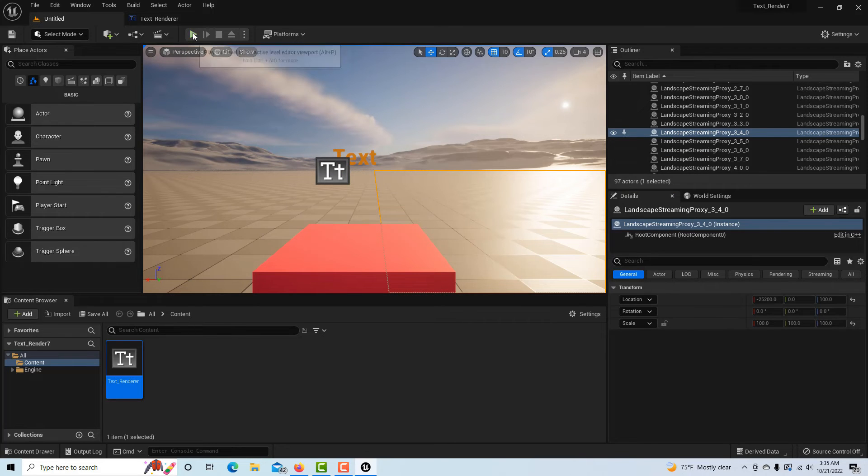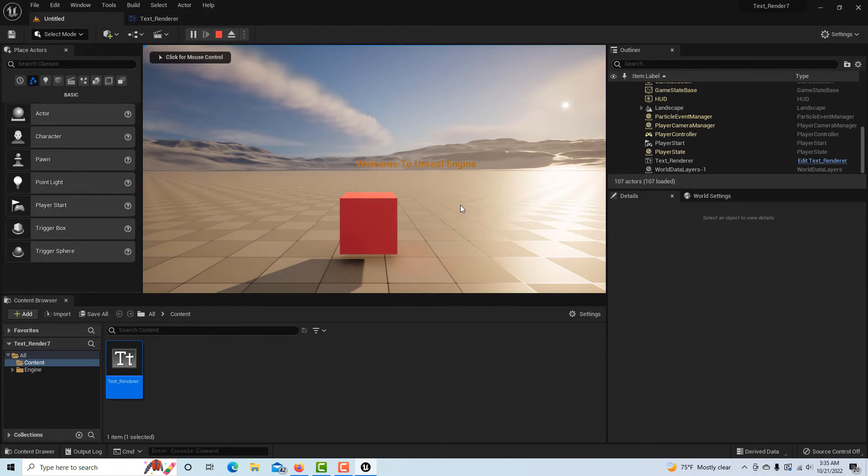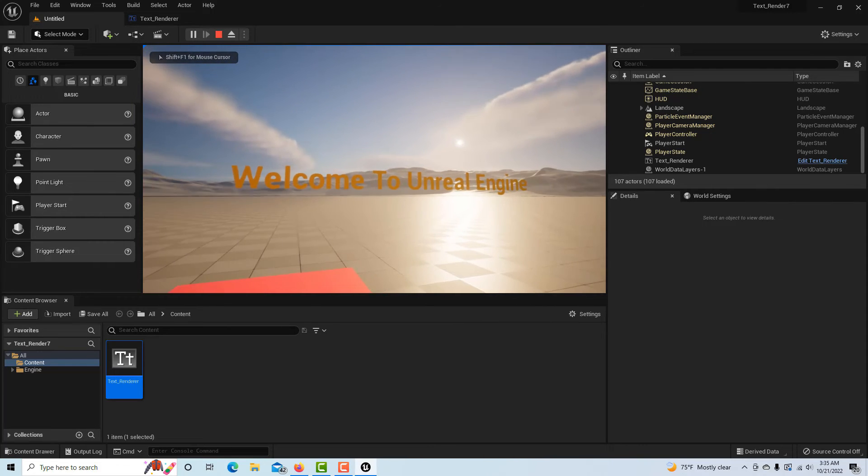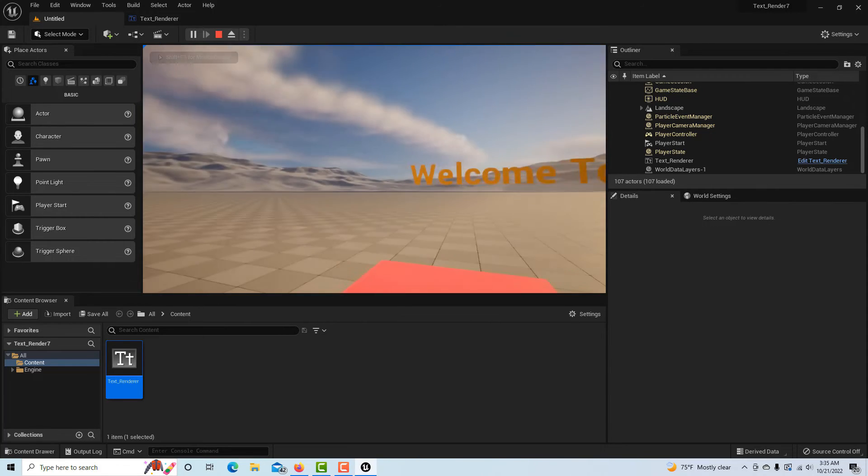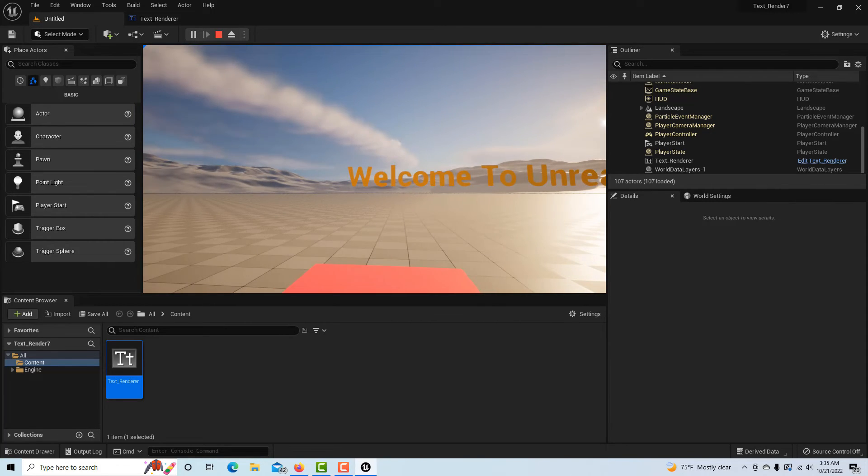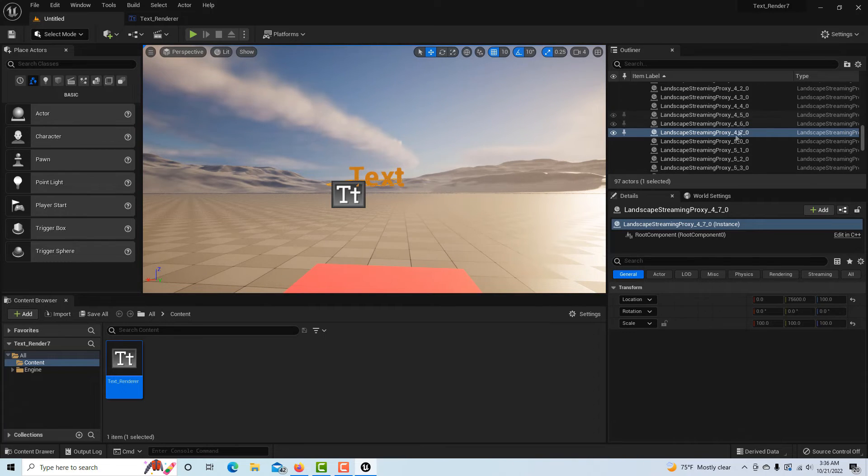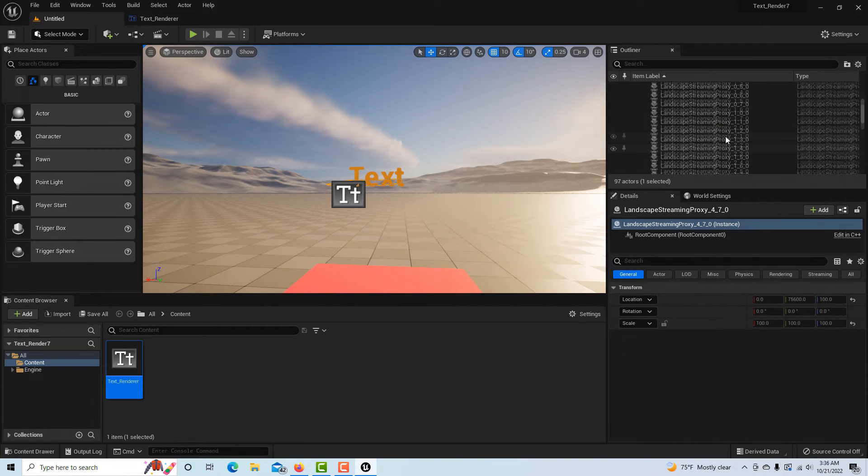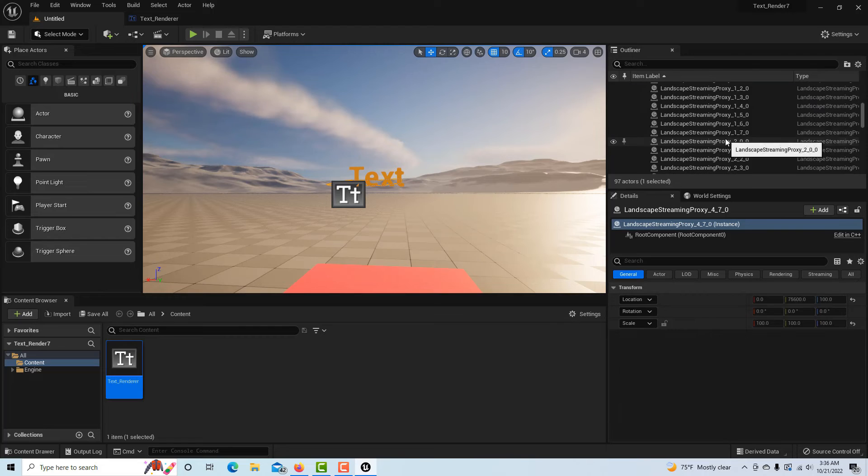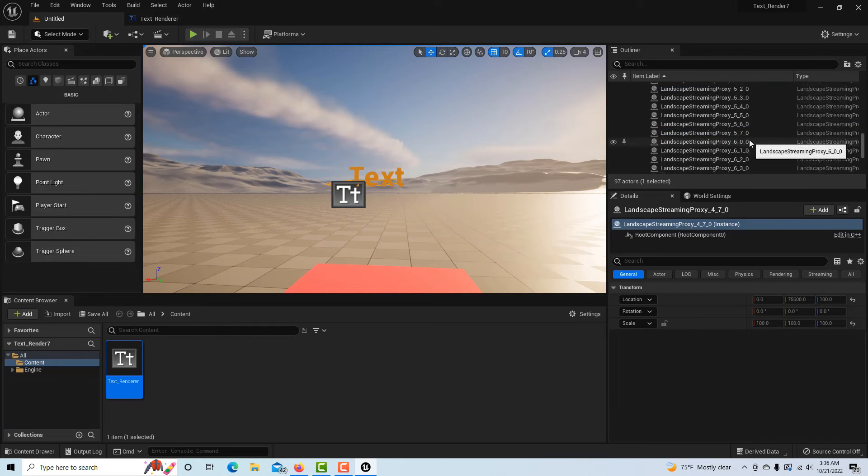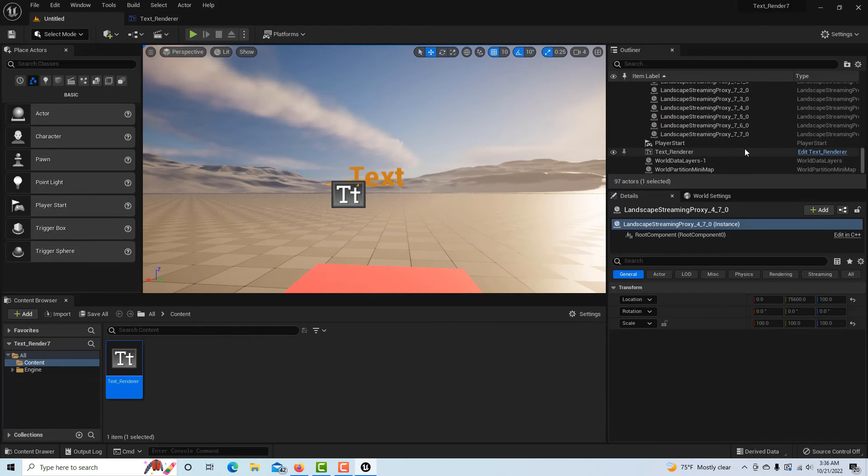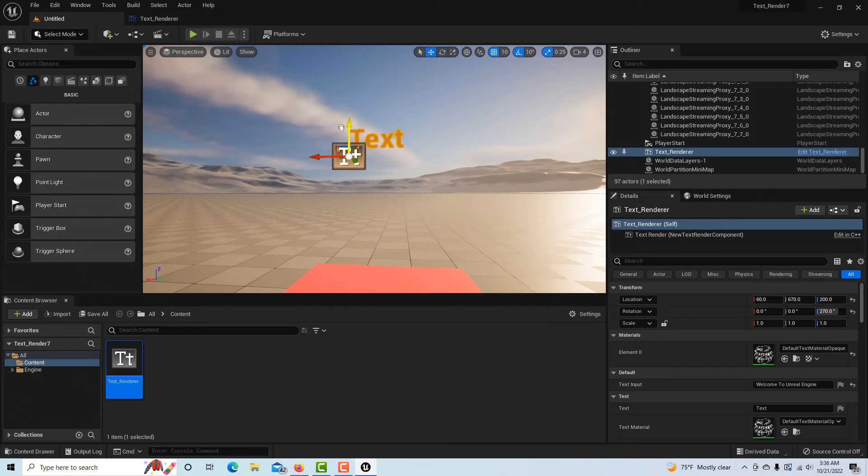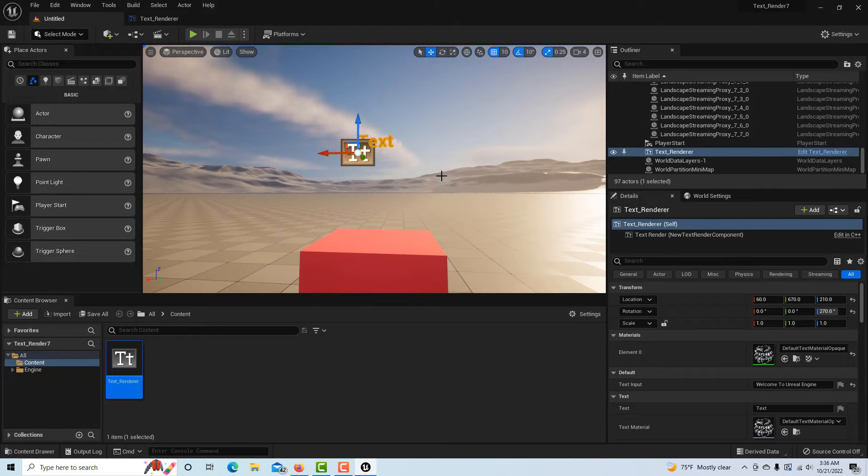If I hit play you'll see there it is. I have to kind of get closer to it - "Welcome to Unreal Engine." If I hit escape, there it is. Because it's so easy to click on the landscape here, I know it's called text renderer, so it's down right here. I can drag it up if I want it more in the sky.